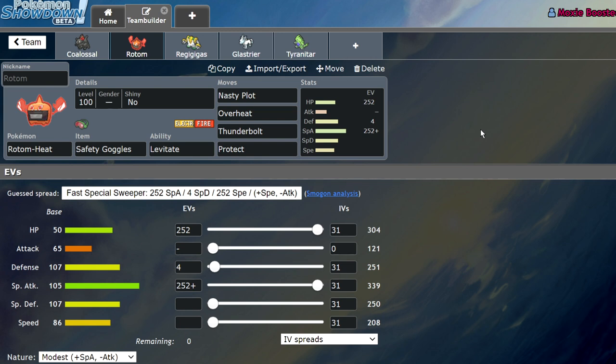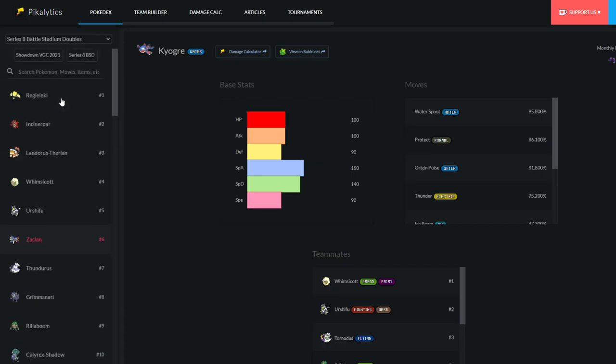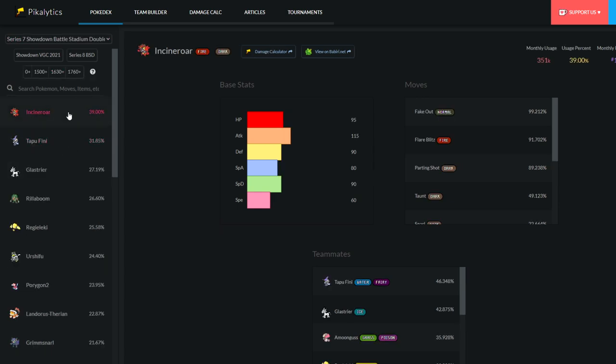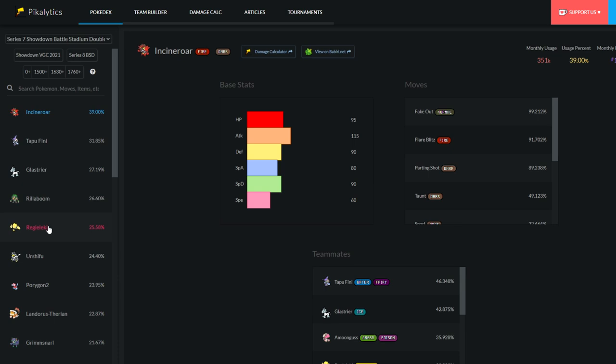On top of that, Rotom Heat's typing allows it to deal with a variety of things. Metagross, Tapu Fini, all these other really common Pokemon don't really have many switch-ins. Like, there aren't very many switch-ins to Rotom Heat's stabs is what I'm trying to say. If we look at the Series 7 usage, you can see Incineroar doesn't like a plus two max lightning, Tapu Fini doesn't, Glastrier doesn't like dealing with this thing, Rillaboom doesn't like dealing with this thing, Regieleki not only doesn't have many moves to hit it with, but doesn't like eating the hit.